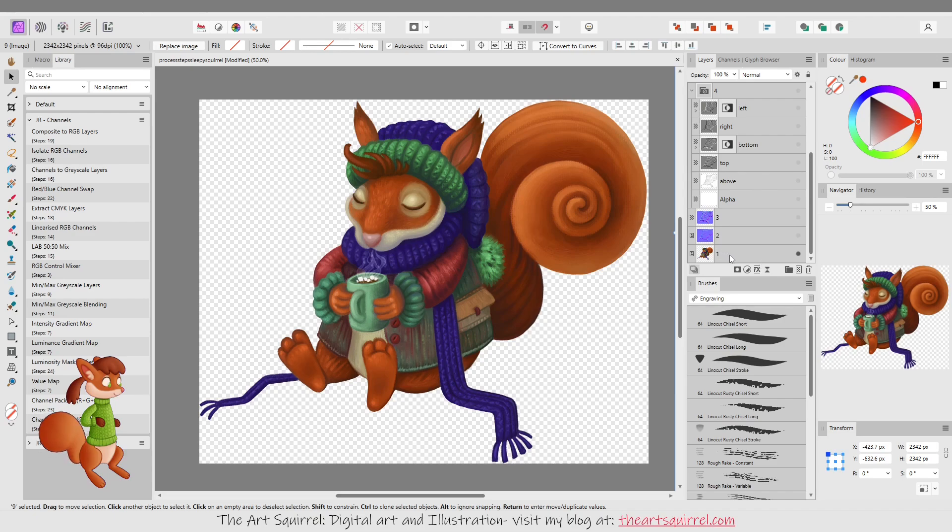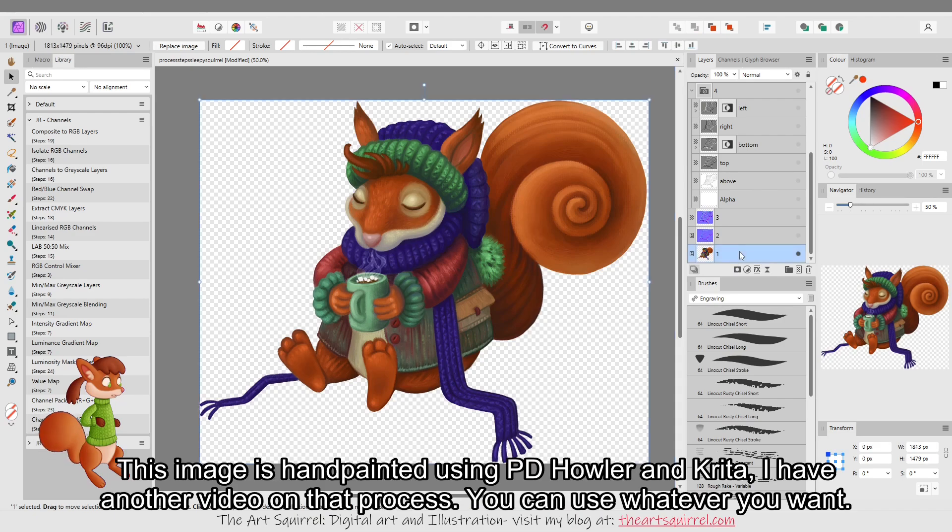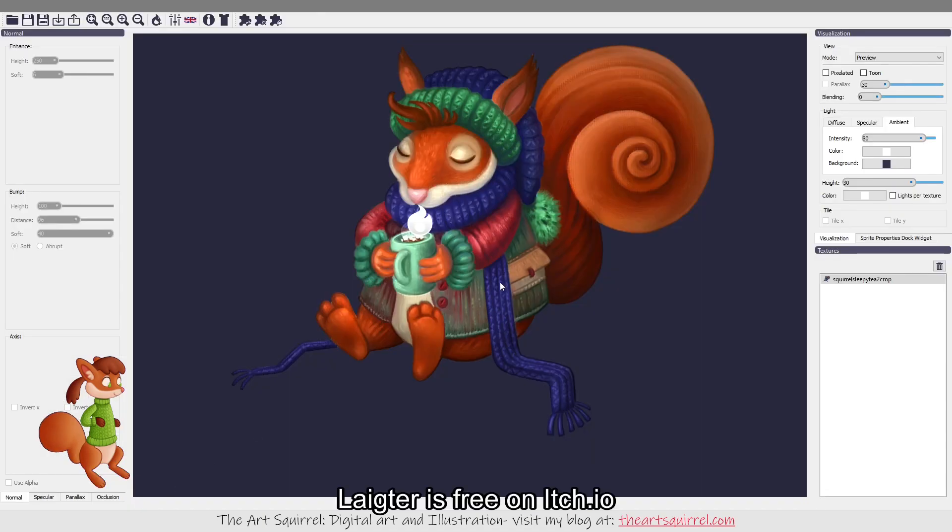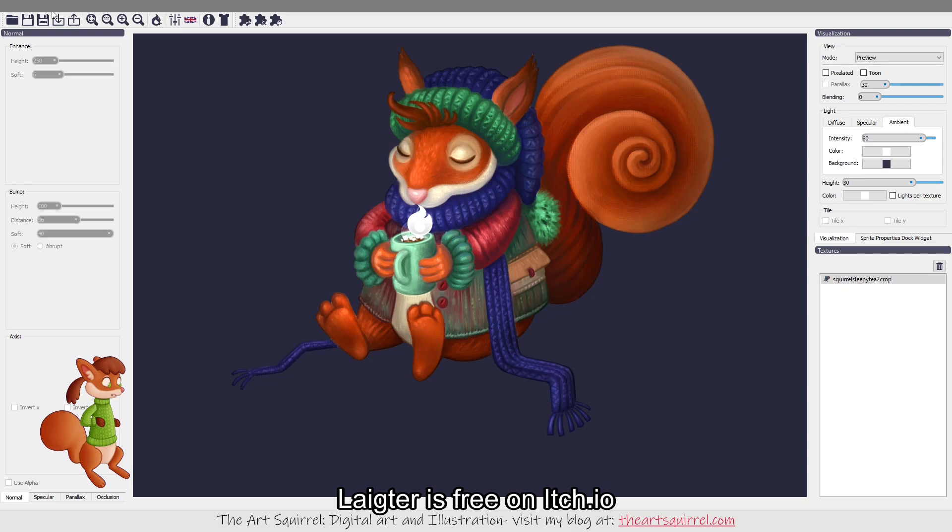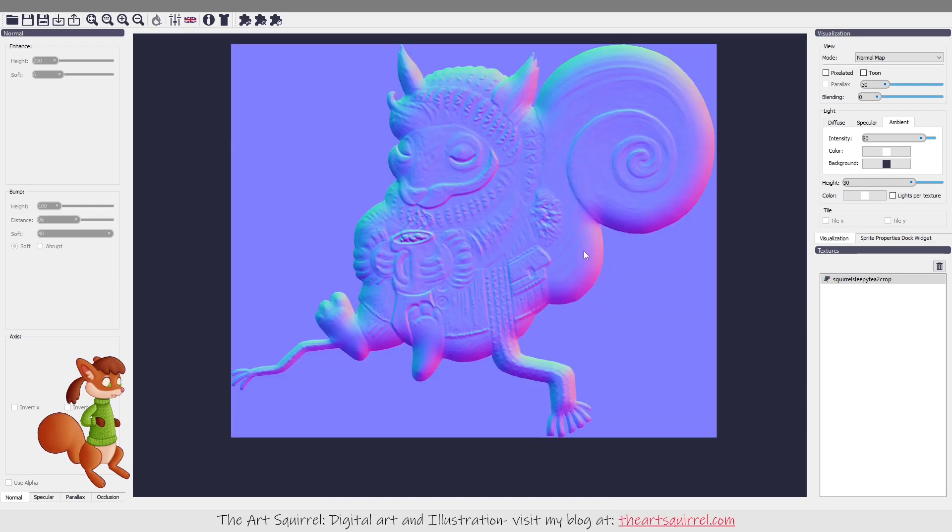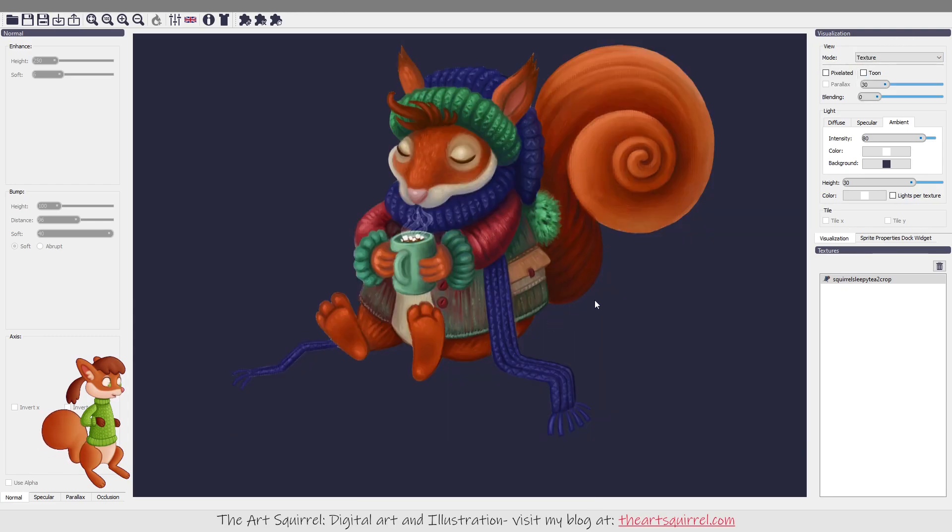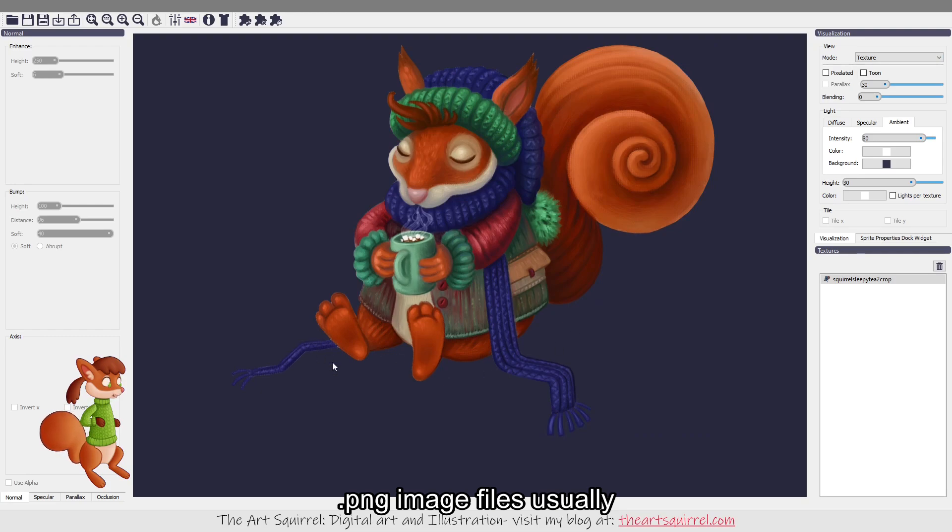So the first image is one I created. This image I then put into Lighter and this is a free program that you can get on itch.io. It just generates the normal map for you and you need to import an image with a transparent background. I did remove the background and then I exported it as a transparent PNG.